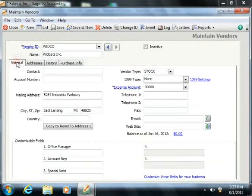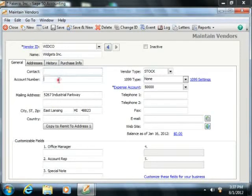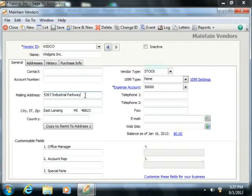On the General tab, you can input the vendor's contact, account number, and primary mailing address information into the fields provided.